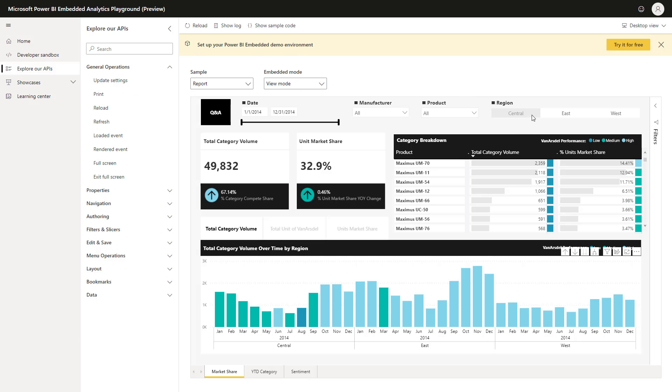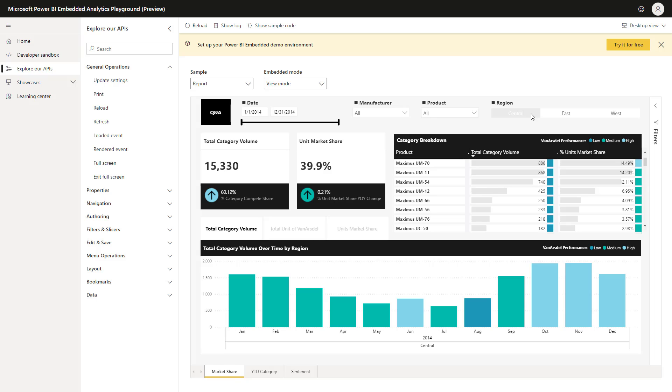As you can see, I can select the filters, and they're applied to my report. This can also be done programmatically in your code.